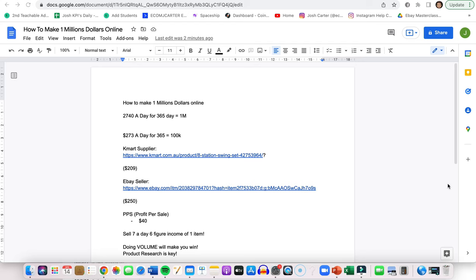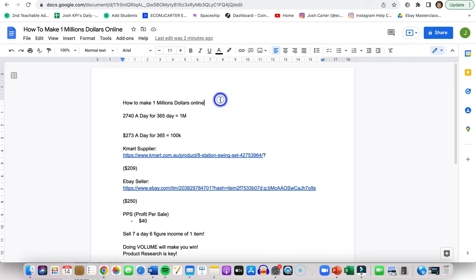Everyone, Ecom Josh Carter here and in this week's video we're going to be talking about how to make 1 million dollars online selling on eBay in 2022. Now a million dollars might scare you, but in this video we're going to be talking about it and breaking down the numbers of how it's possible for anyone, even if you are a beginner. So without any further ado, we're going to jump right into it.